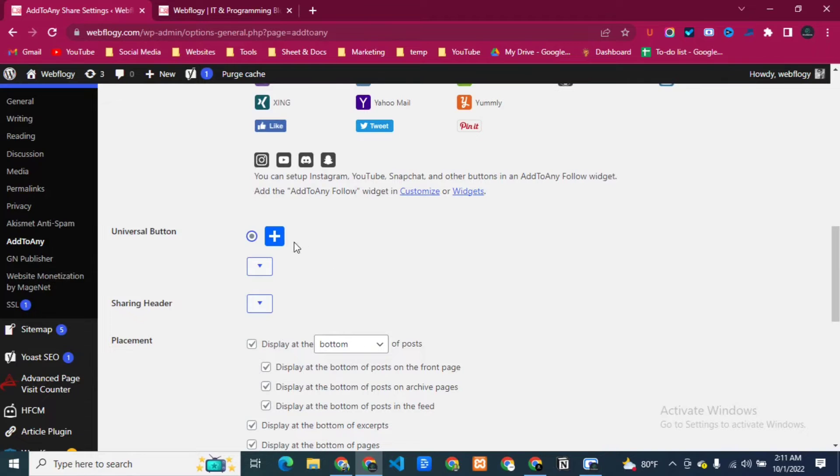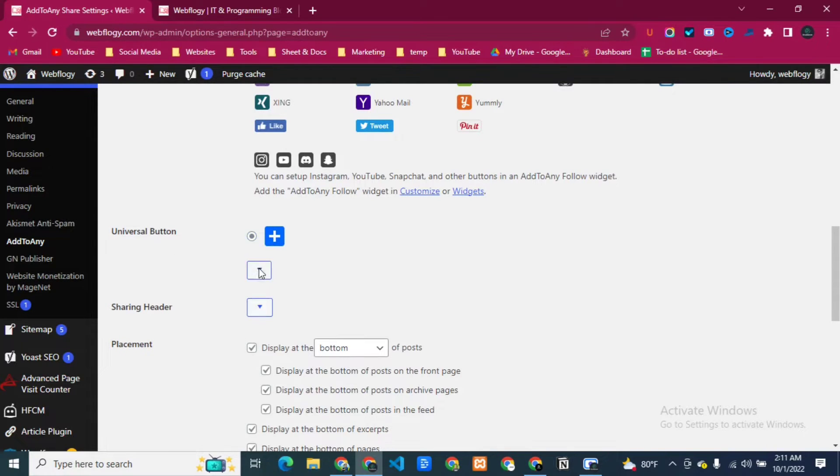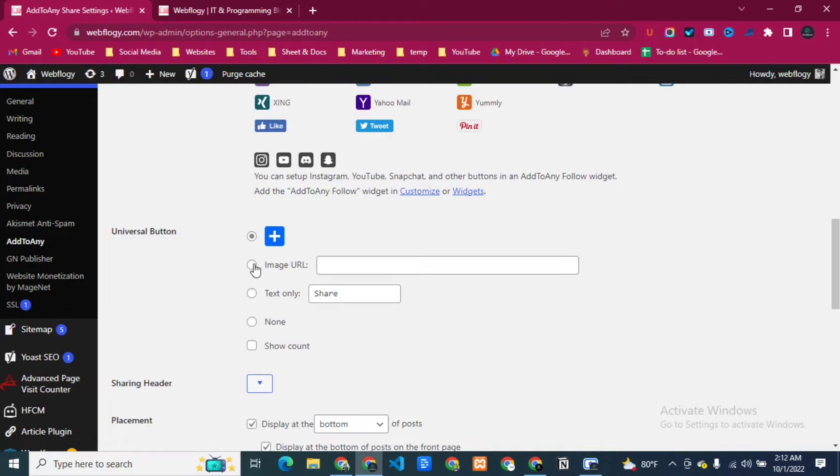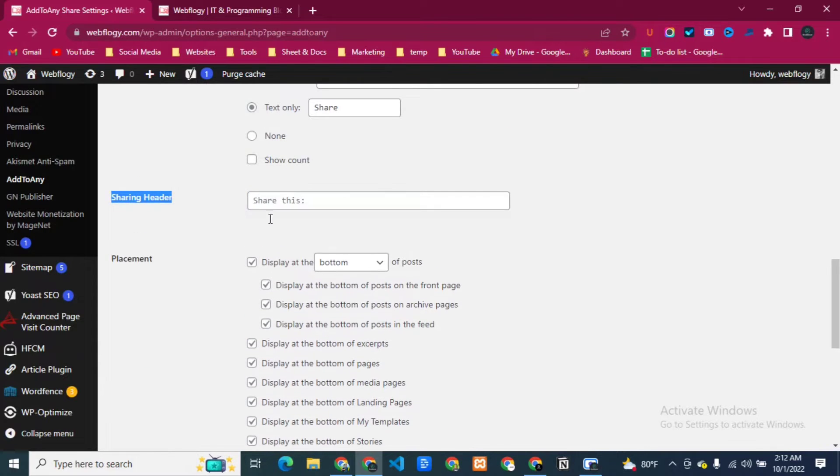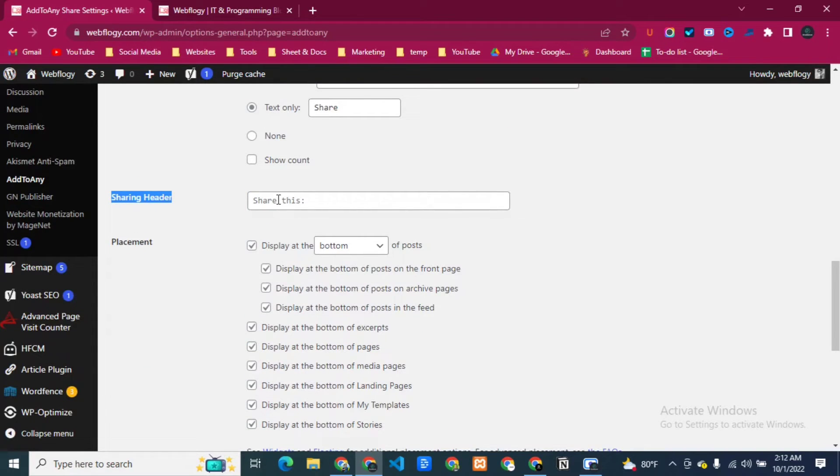Just come here to Universal Buttons. So in the universal buttons we can use this button. So I'm going to select text only, then we have Sharing Header.